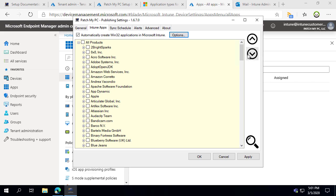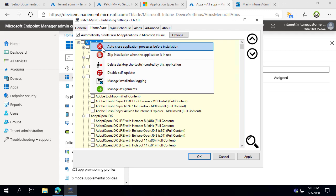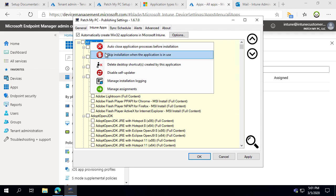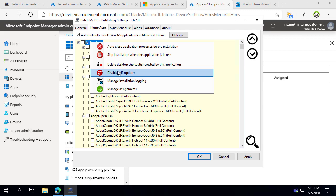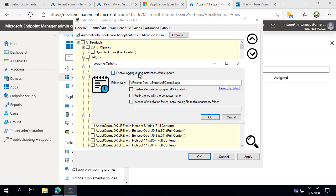Now we can go in and enable whichever products we want for Intune publishing. Before enabling products, there are some actions you can apply globally at the All Products level. For example, you can disable self-updates for Intune across all products. You can also enable logging — if you want to log the vendor's installation whether it's an EXE or MSI, we can automatically create a log file saved in a folder in Program Data, which is helpful for troubleshooting when an installation has a bad exit code.